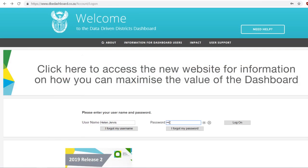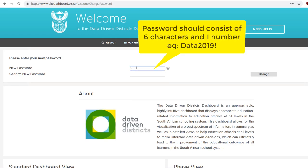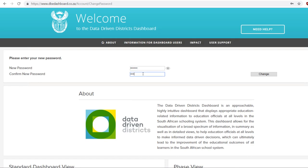When you use the temporary password to log on to the dashboard, you will be asked to choose a new password. Remember, it must be at least six characters long and contain at least one number.